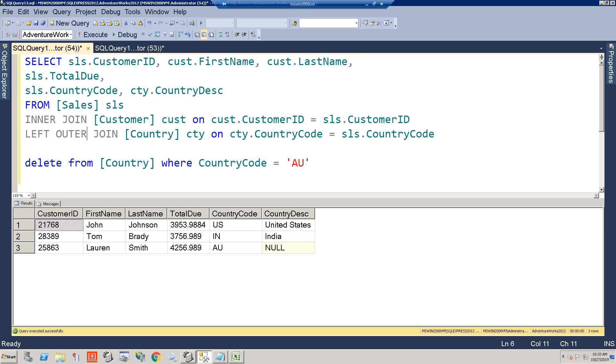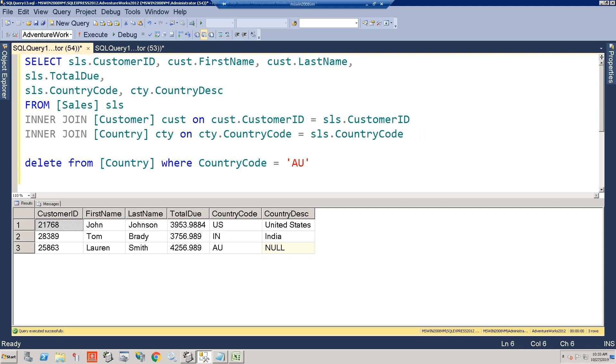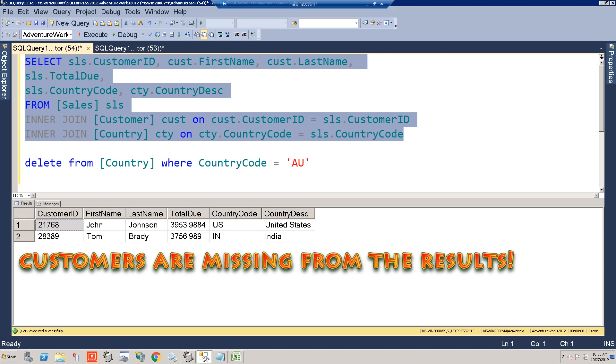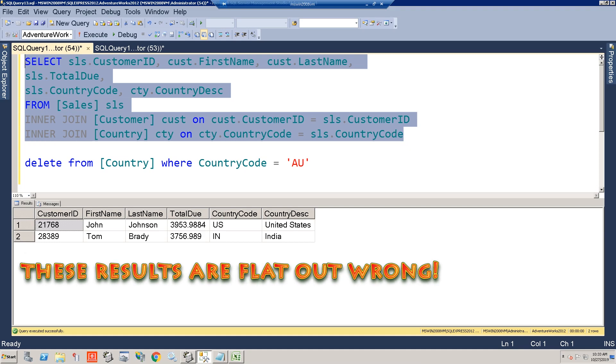But now let's put back our inner join, and we all know what's going to happen here. You're going to drop rows. So now this report goes from being a little off, but acceptably so, since the business is going to get the information they need to do their analysis, to being critically wrong.